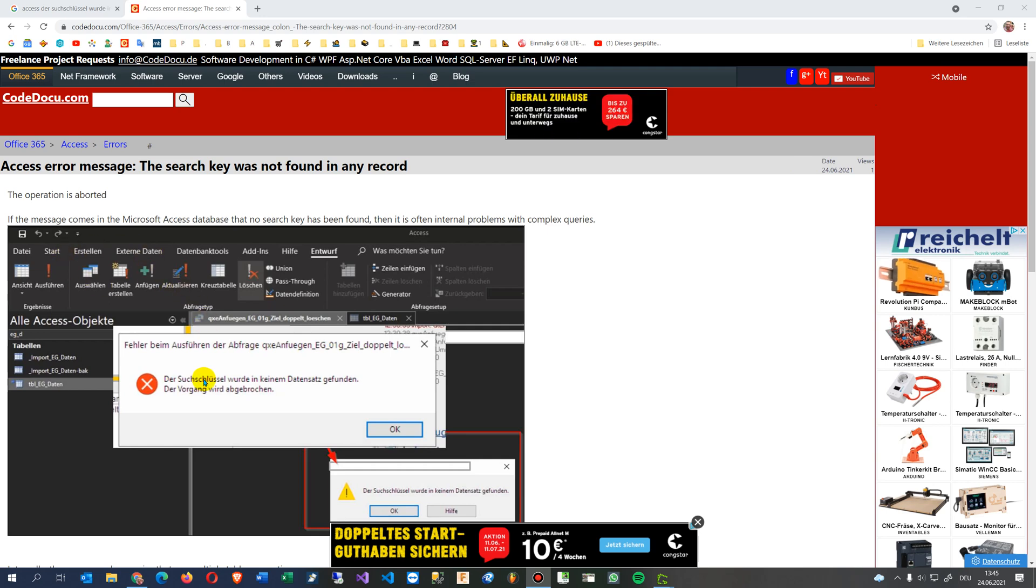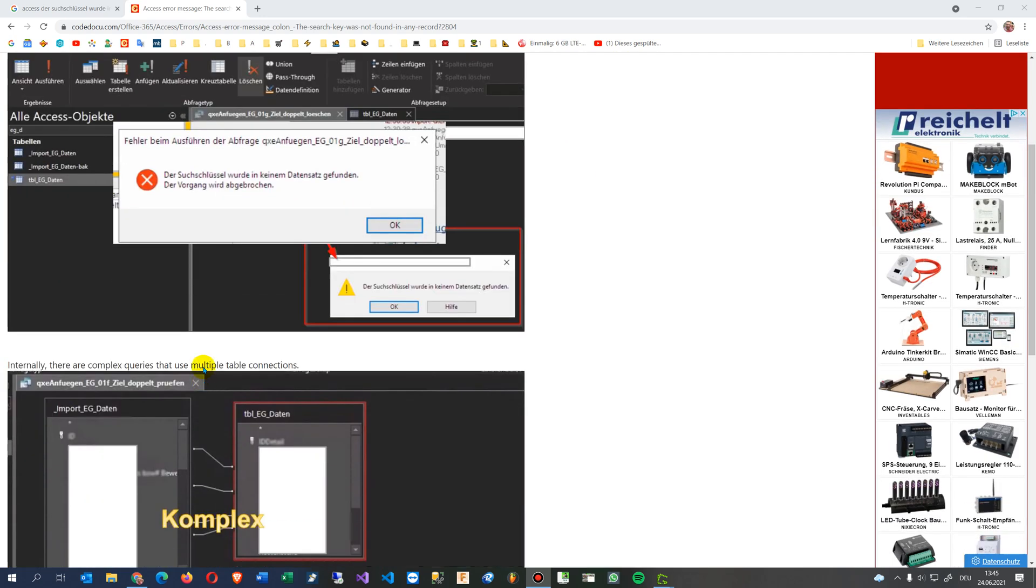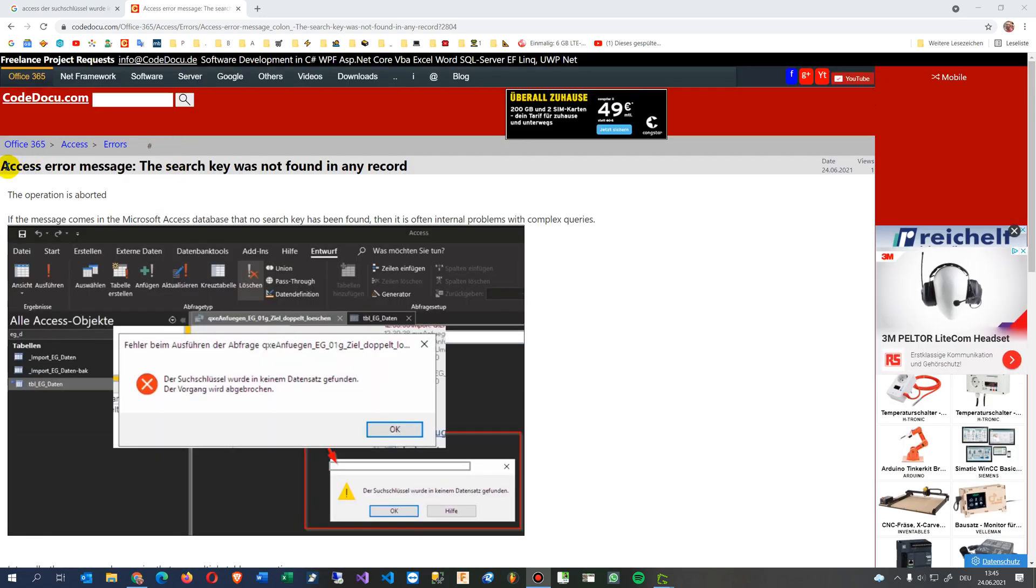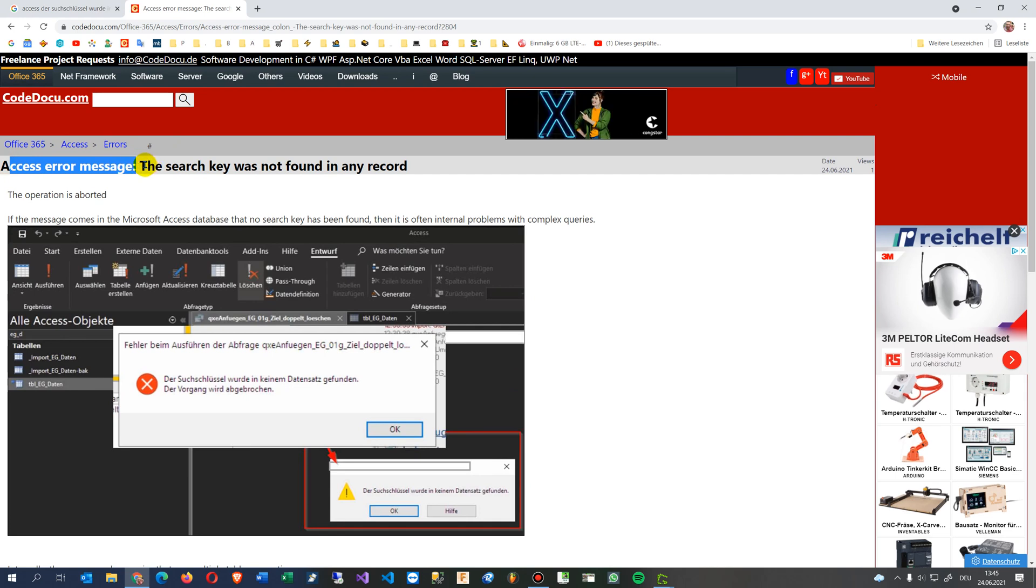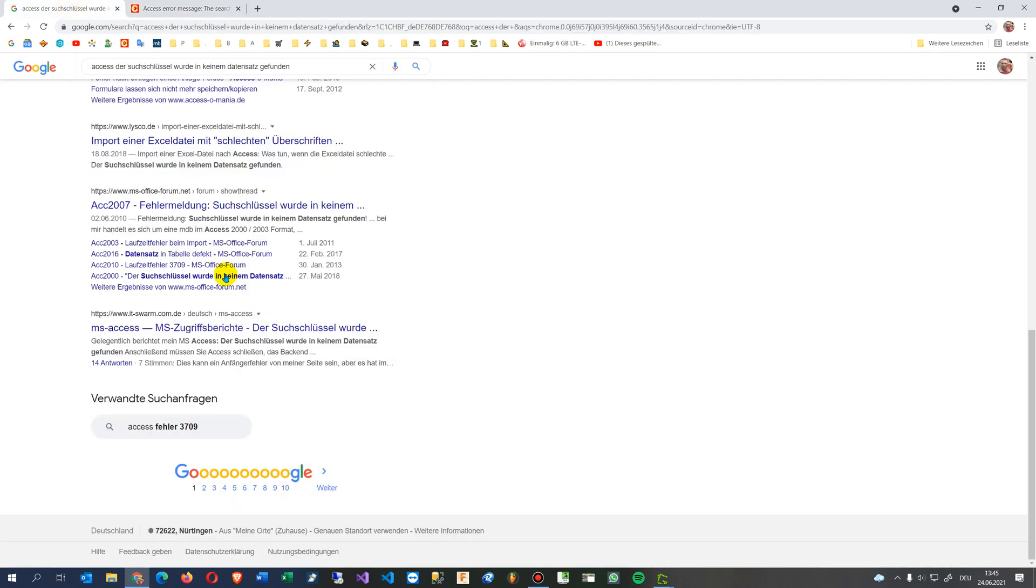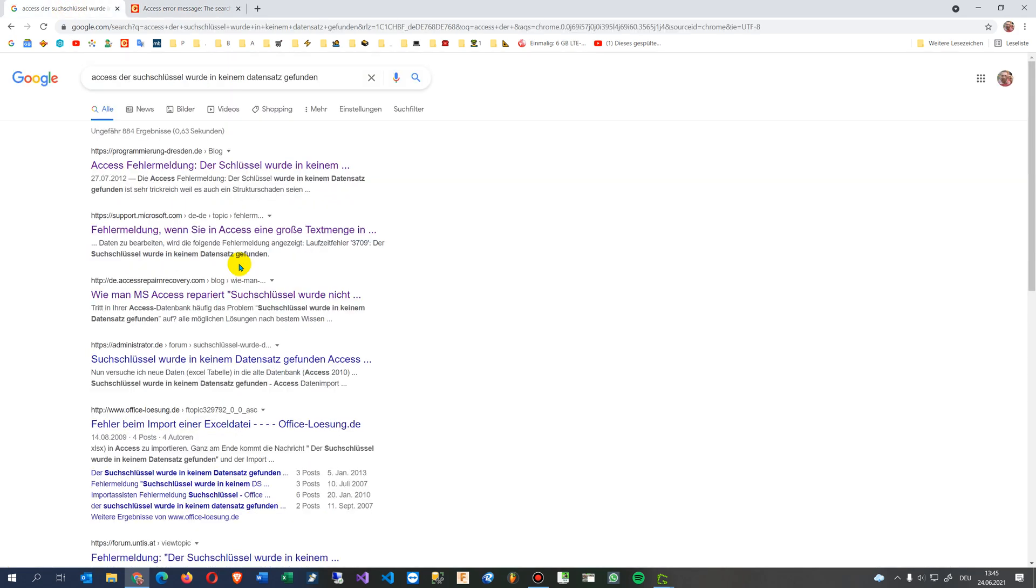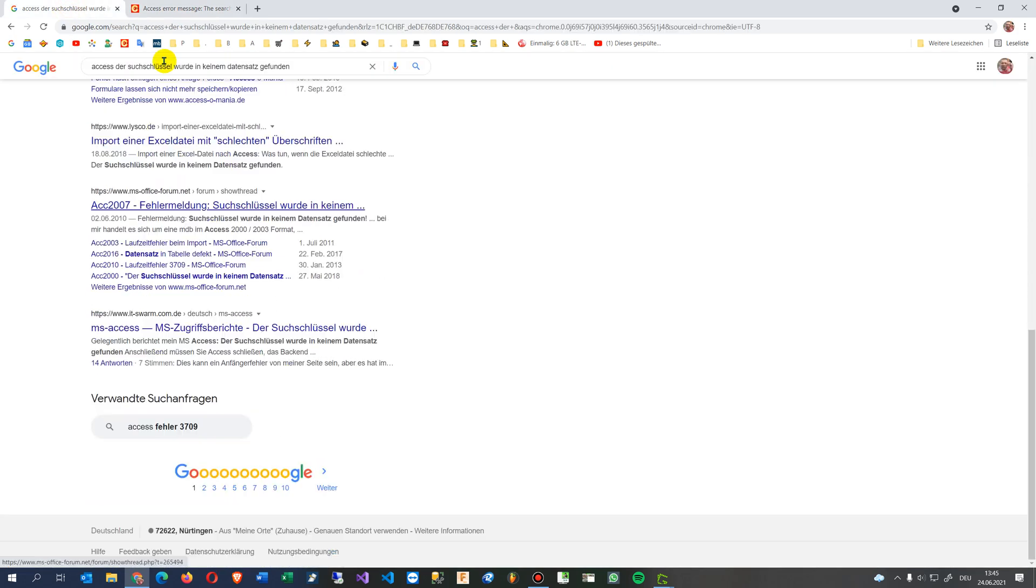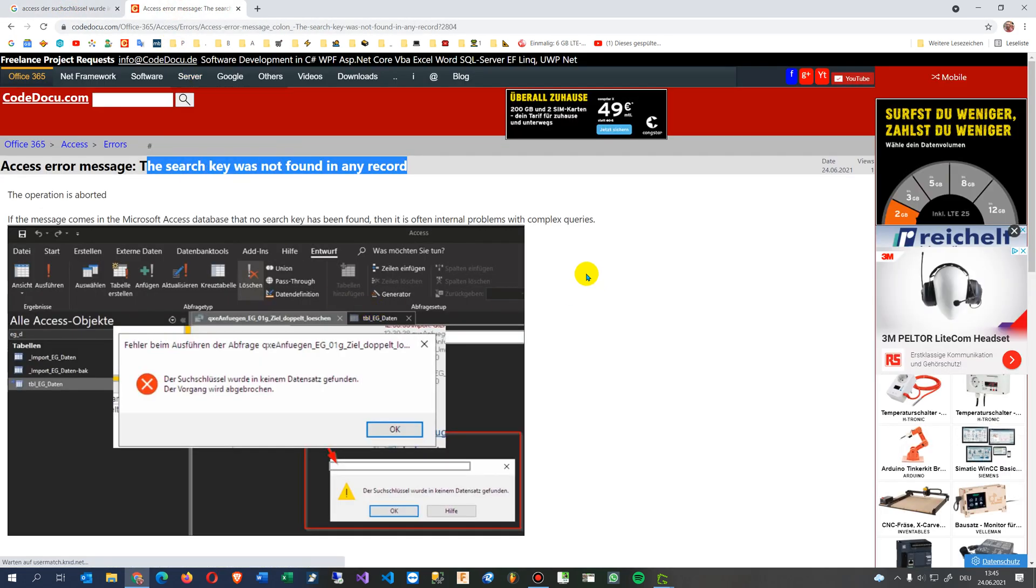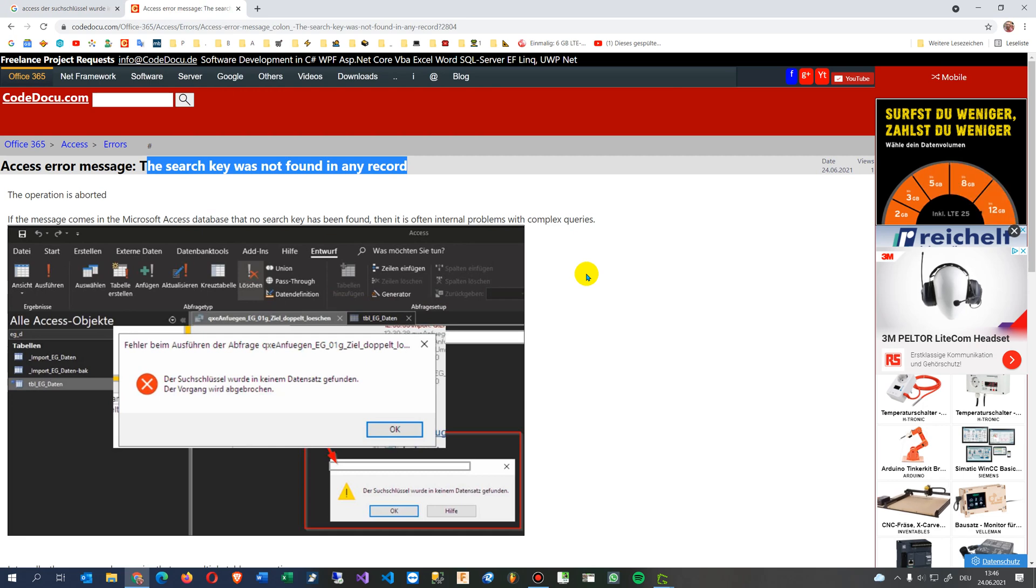Hi, this video solves an error which you sometimes get with Microsoft Access. The error message is: the search key was not found in any record. This is a common error in Microsoft Access databases.